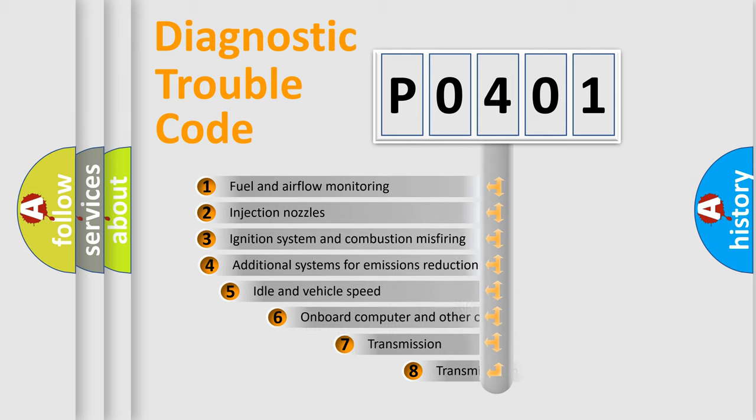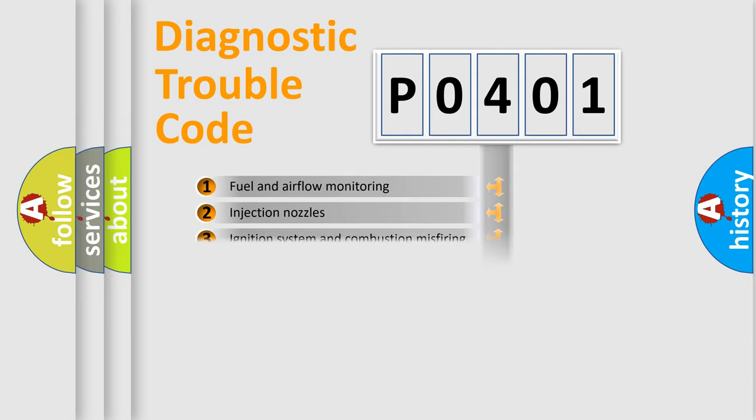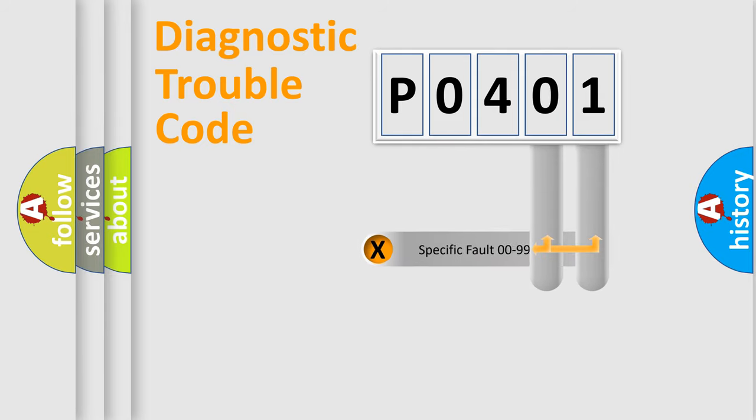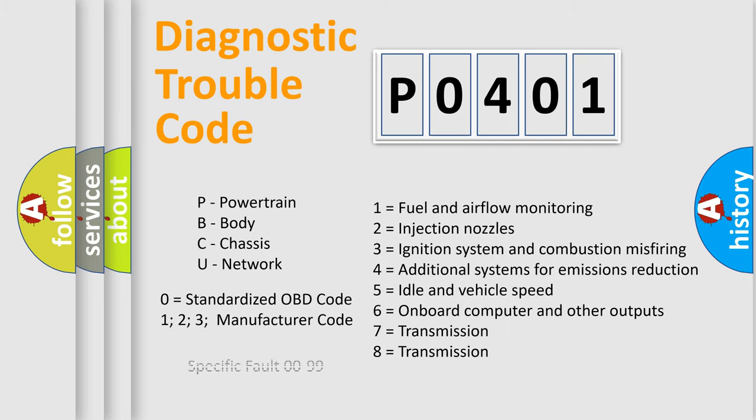The third character specifies a subset of errors. The distribution shown is valid only for the standardized DTC code. Only the last two characters define the specific fault of the group. Let's not forget that such a division is valid only if the other character code is expressed by the number zero.